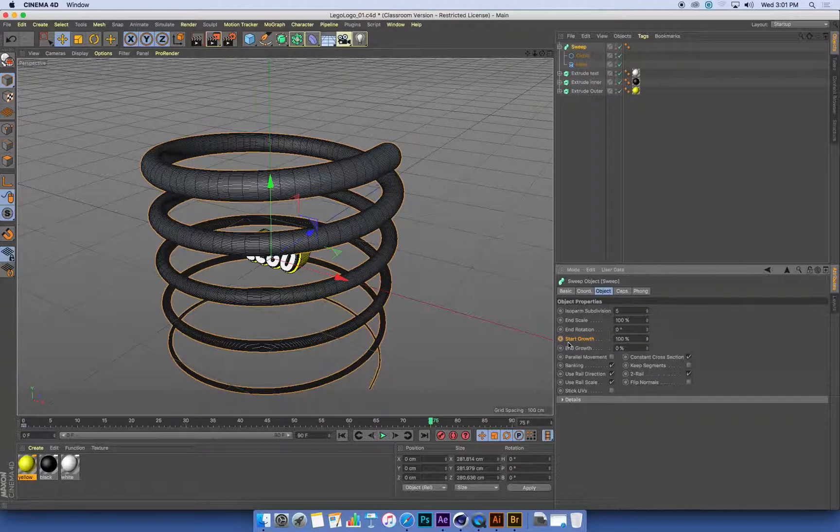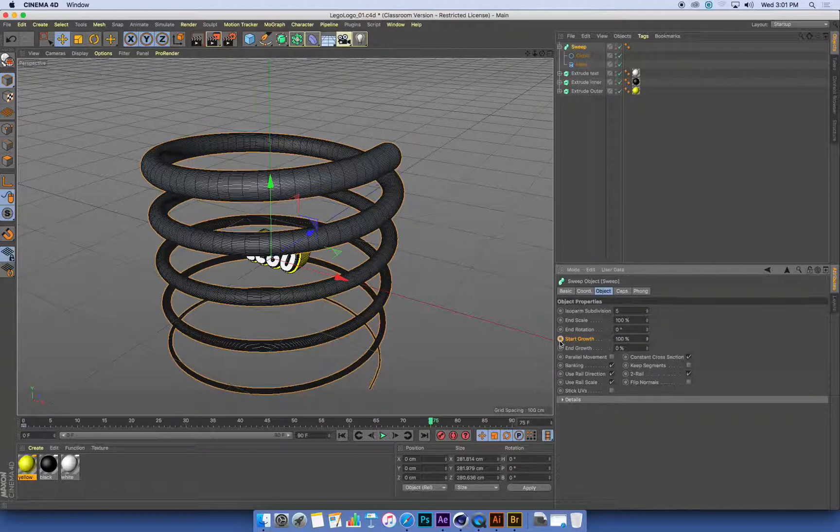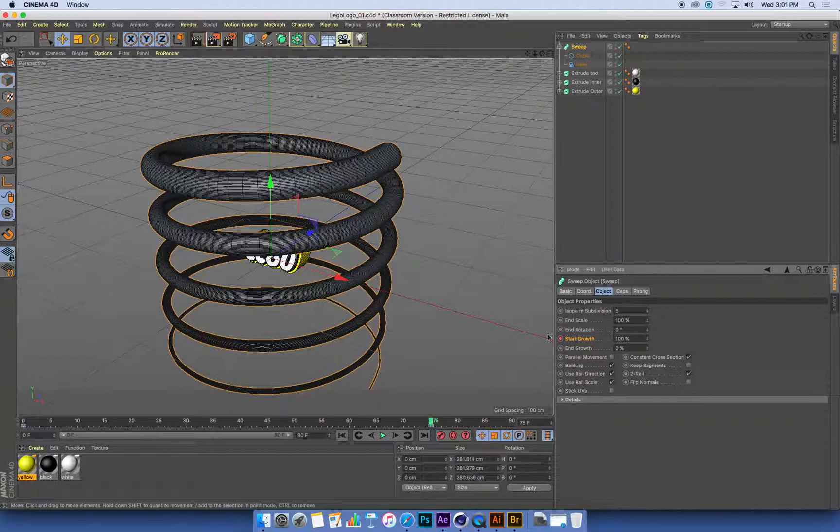Which means that there is a keyframe on this object, but you've changed something. What I want to do is click on that yellow keyframe to set a new keyframe. So that little yellow is indicating that something has changed, but you haven't set a keyframe here. That's how the color coding on these dots work.